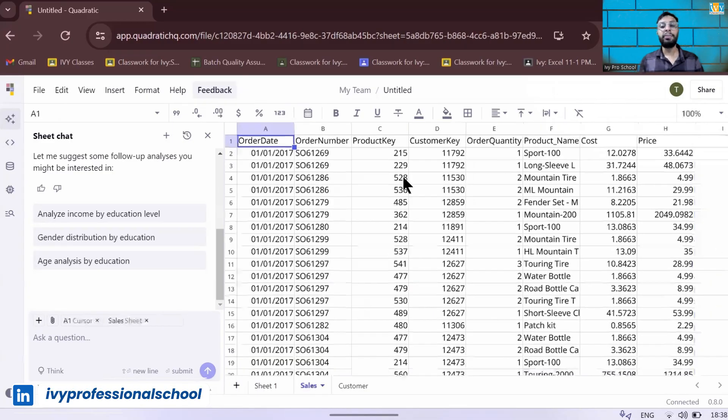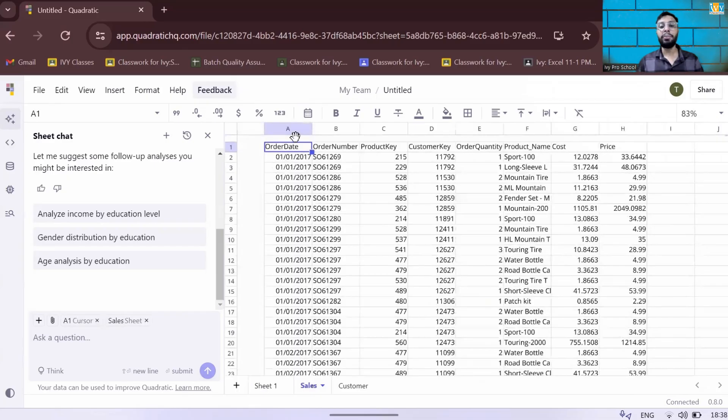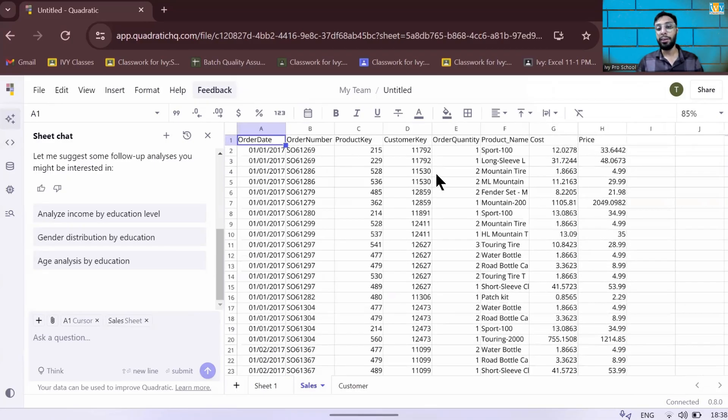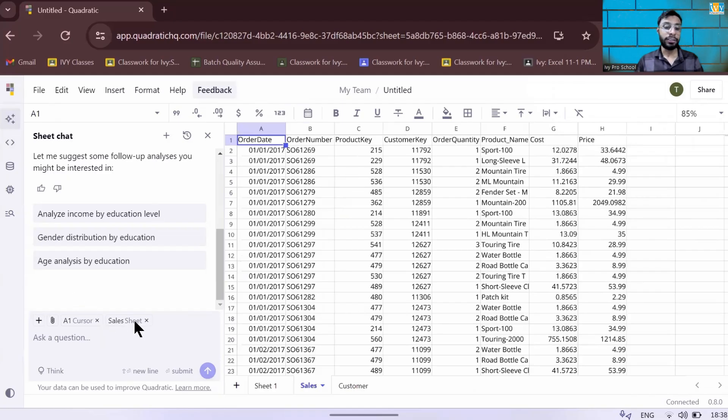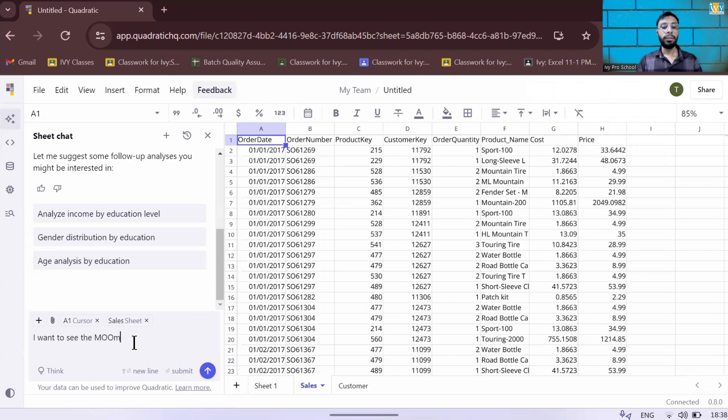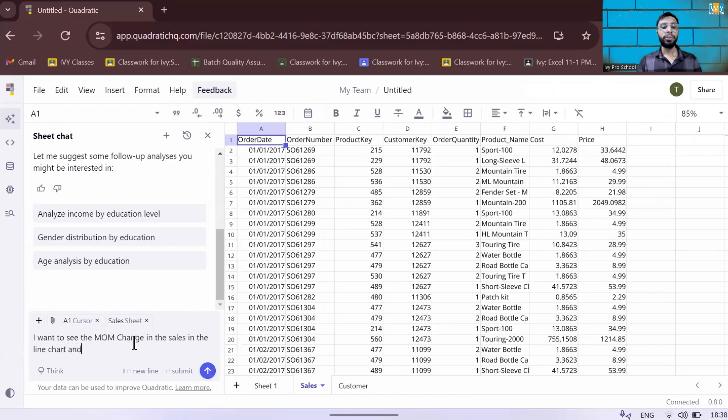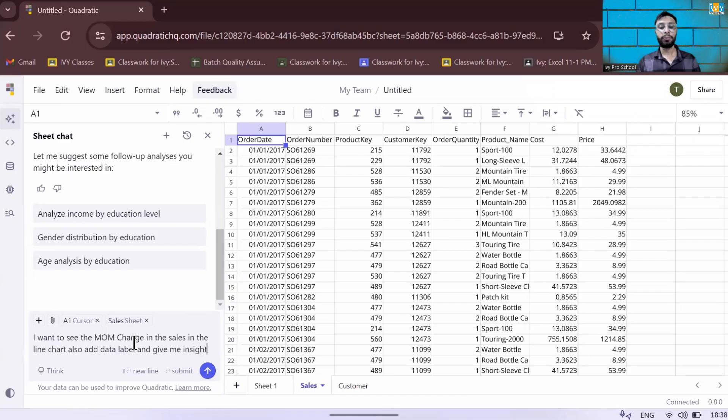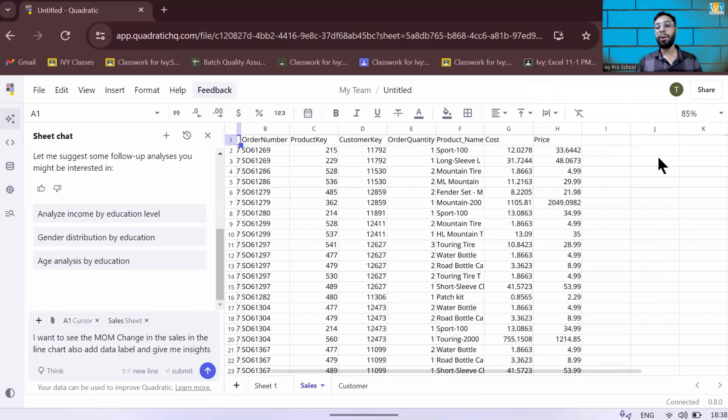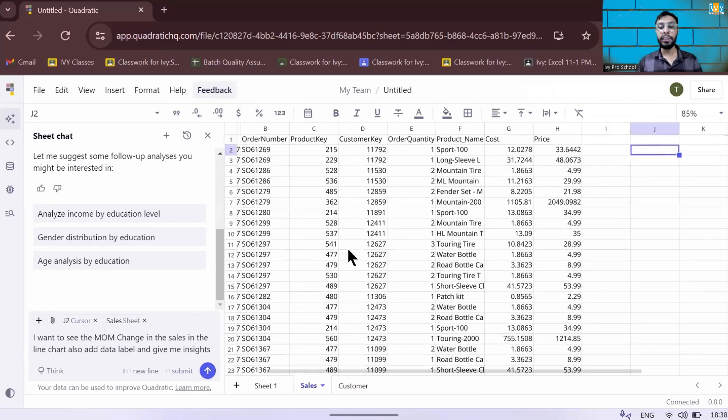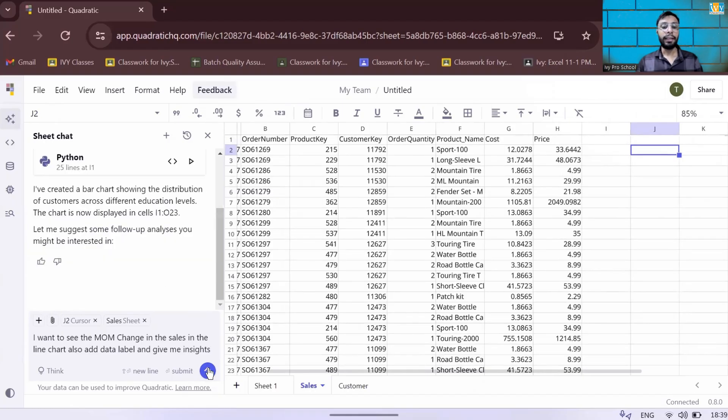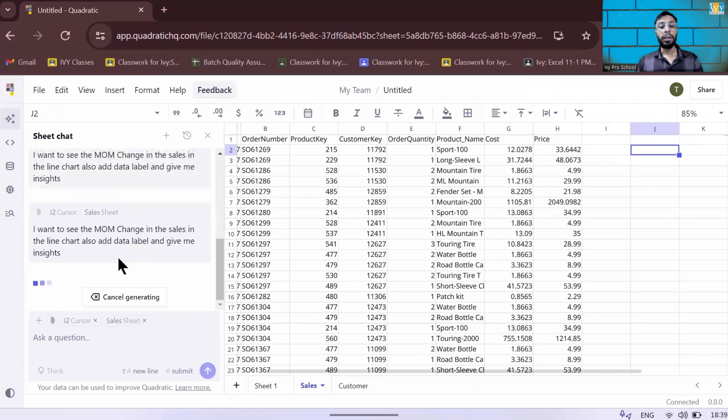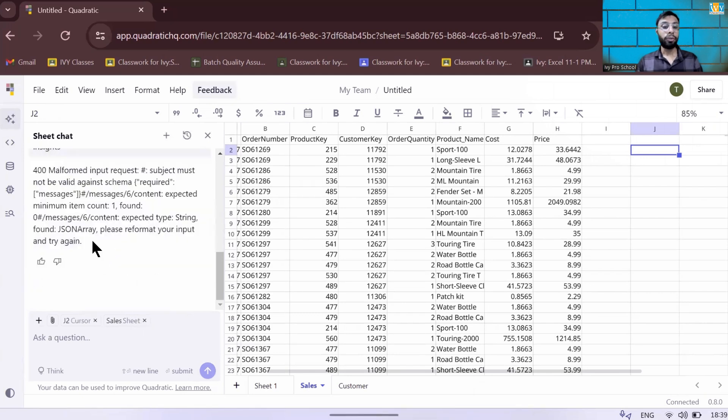So let's go ahead to the sales table where I have order date, product key, customer key, and so forth. Let's go ahead and ask a question on this set. I want to see the month on month change in the sales in a line chart. Also add data labels and give some insights. I want it in this particular cell. So I need to put my crosshair here and then I can press enter and it's running the Python script for me.